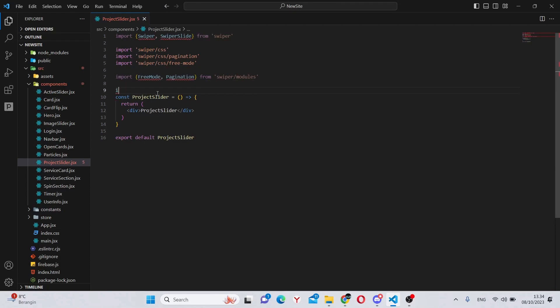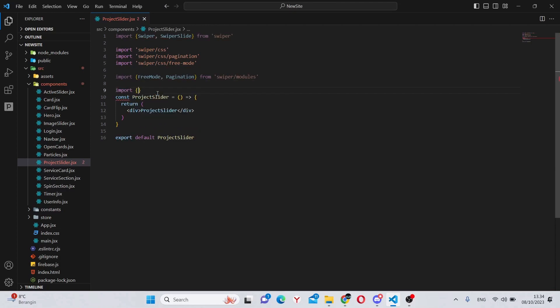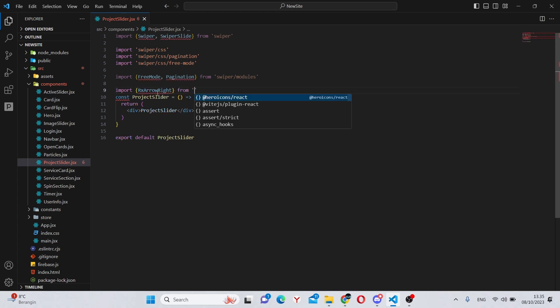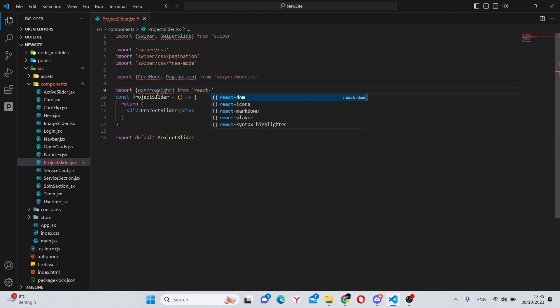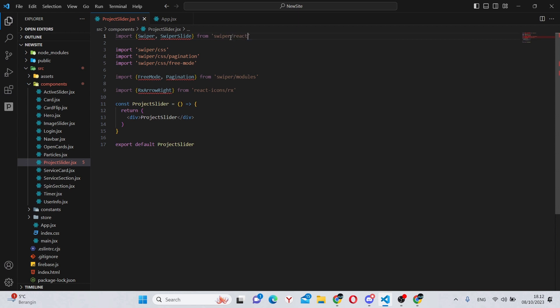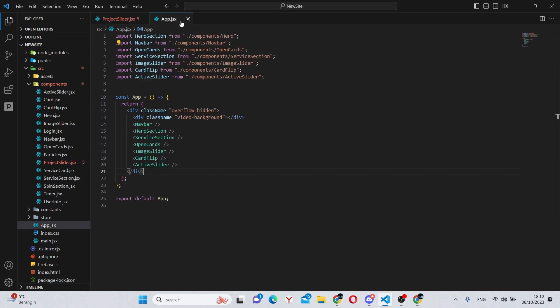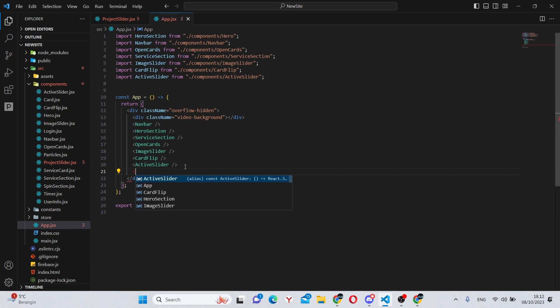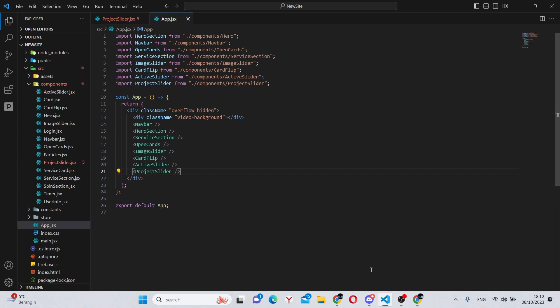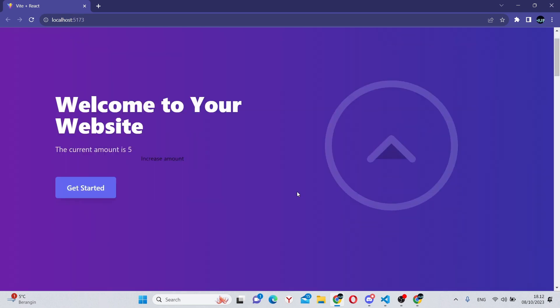And finally, we can import RxArrowRight, which will be coming from react-icons/rx. Also, you can go to App.jsx and say project slider over here. Now if we go to the app, let's see if everything is working.